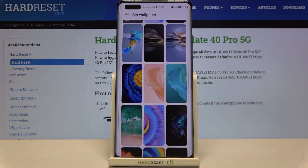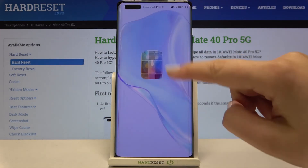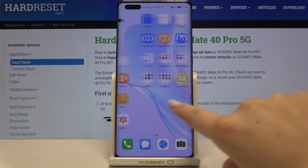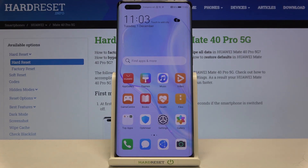Simply tap the option you want to use. Now let's go back to the home screen and as you can see the wallpaper has been changed immediately. That's all — this is how to change the wallpaper on your Huawei Mate 40 Pro. Thank you so much for watching. I hope this video was helpful, and if it was, please hit the subscribe button and leave a thumbs up.